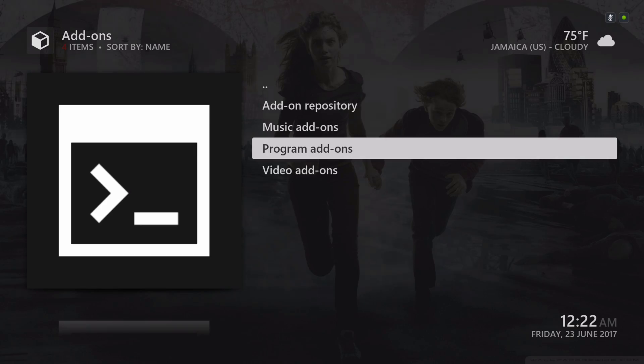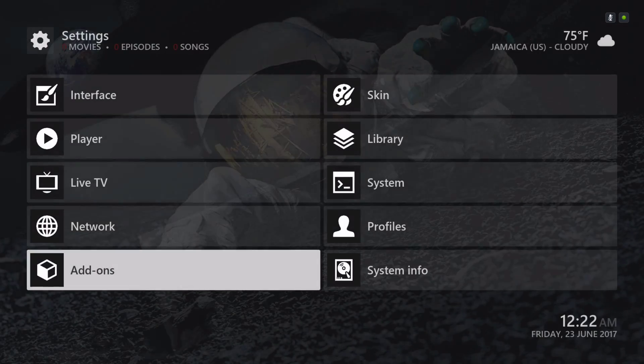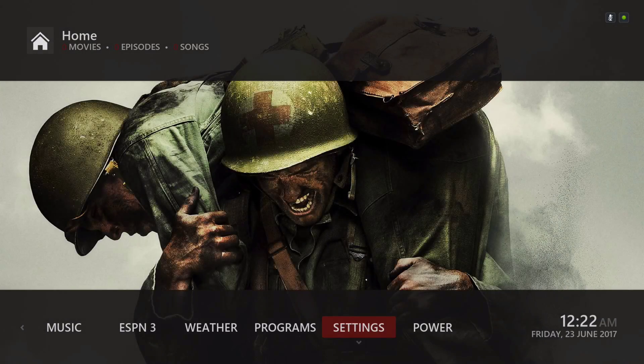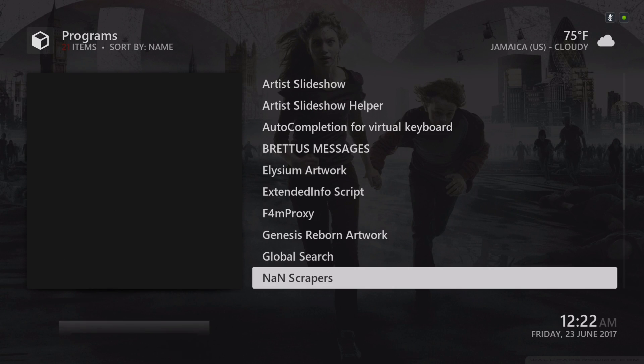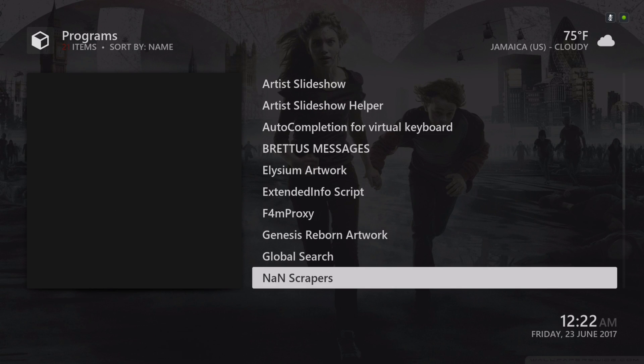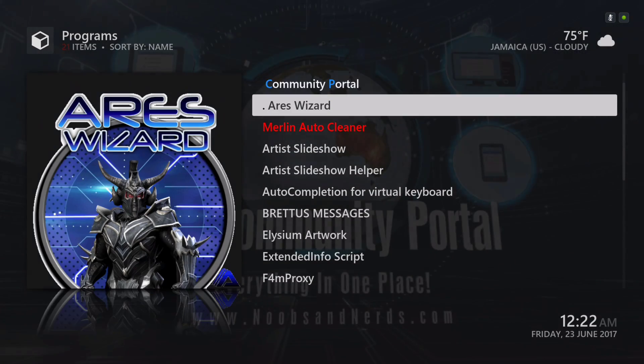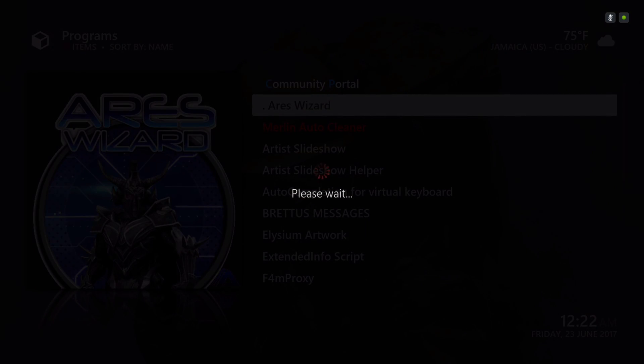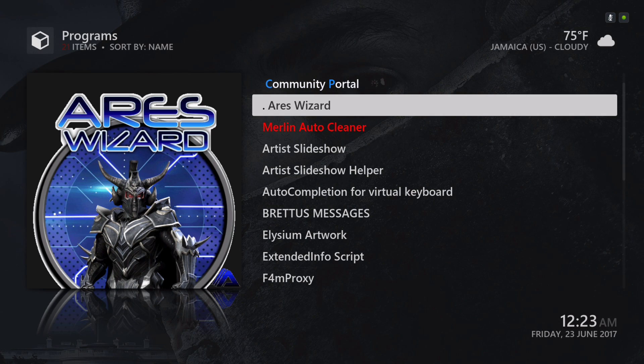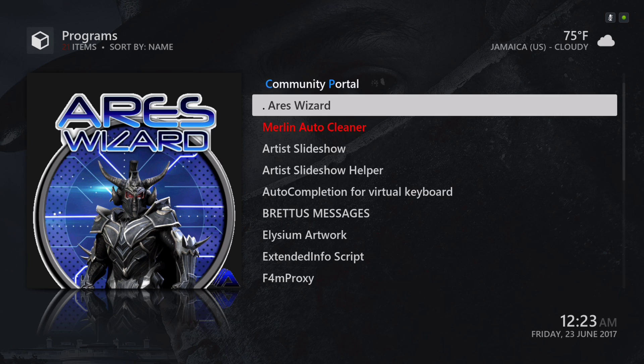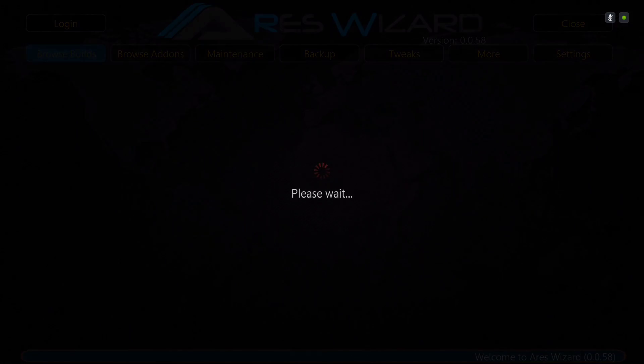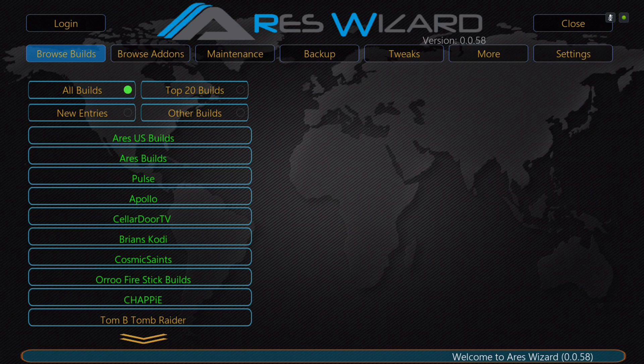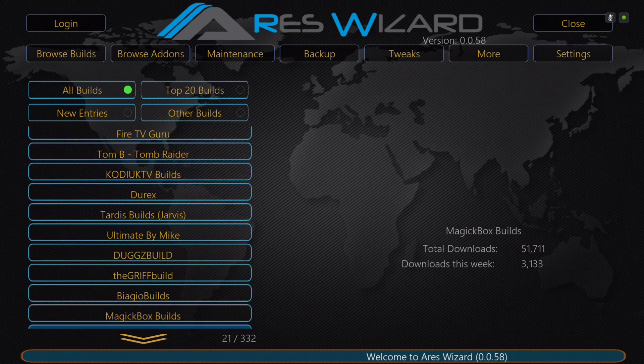You'll see a notification saying that it's installed. You would back out and go to Install from Repository, scroll down to Aries Project, Program Add-ons, and you install this. After it's installed, you would go to your program section and look for the Aries Wizard. Give it a few seconds to pop up. The next build I'll be updating is the Black Glass build. Thank you guys for being patient with me.